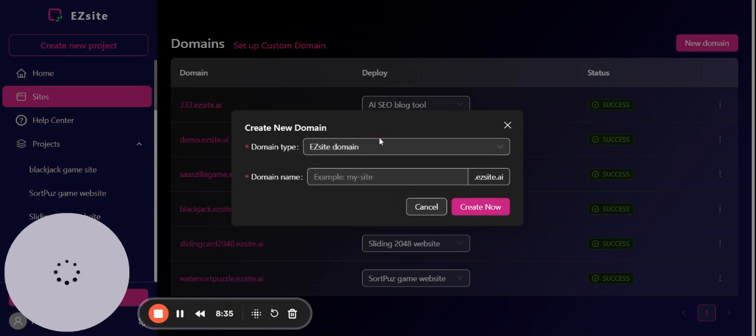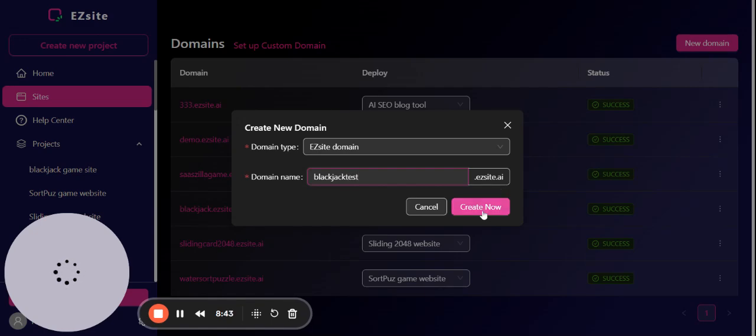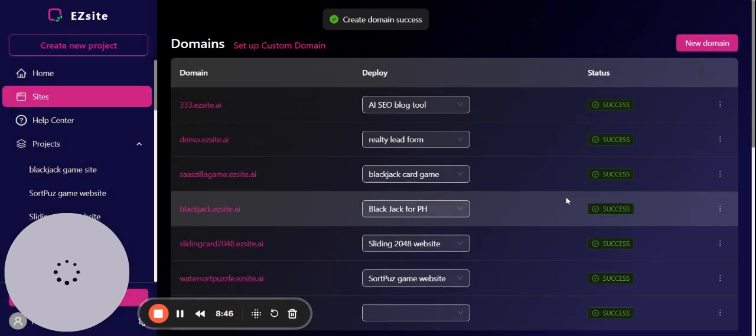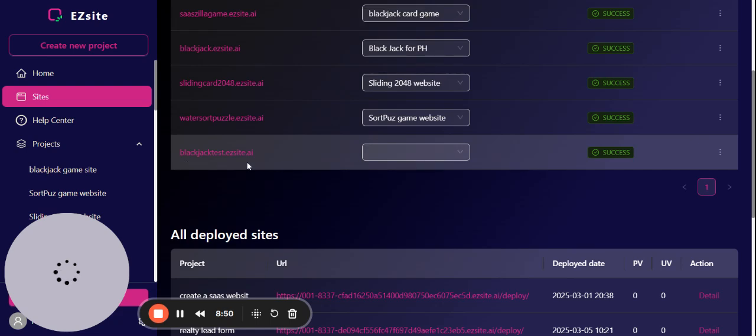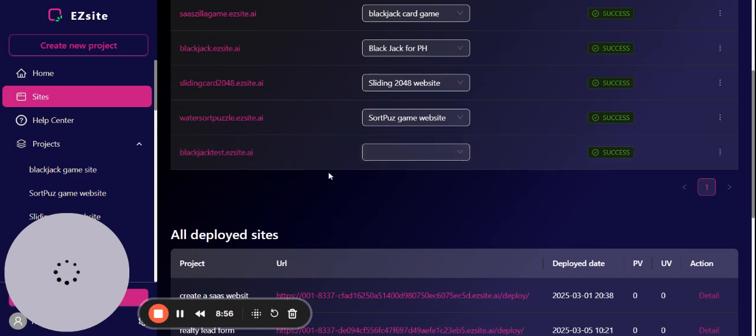Let's create blackjacktest.ezsite.ai - create now. Now you've finished your first blackjack website.